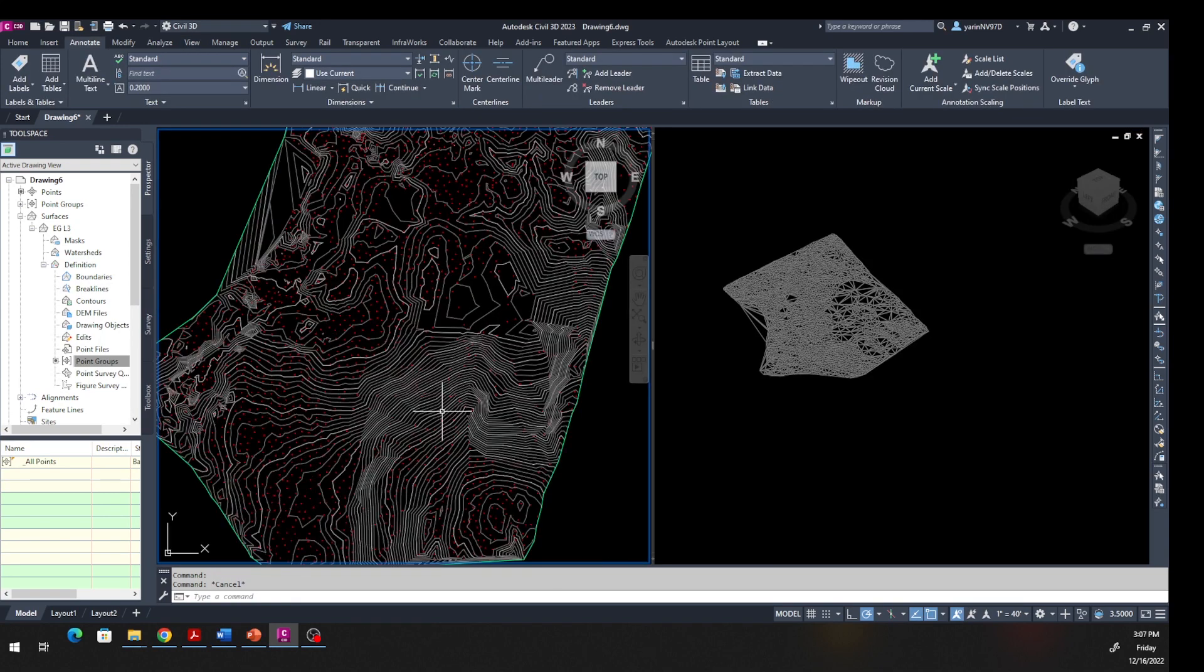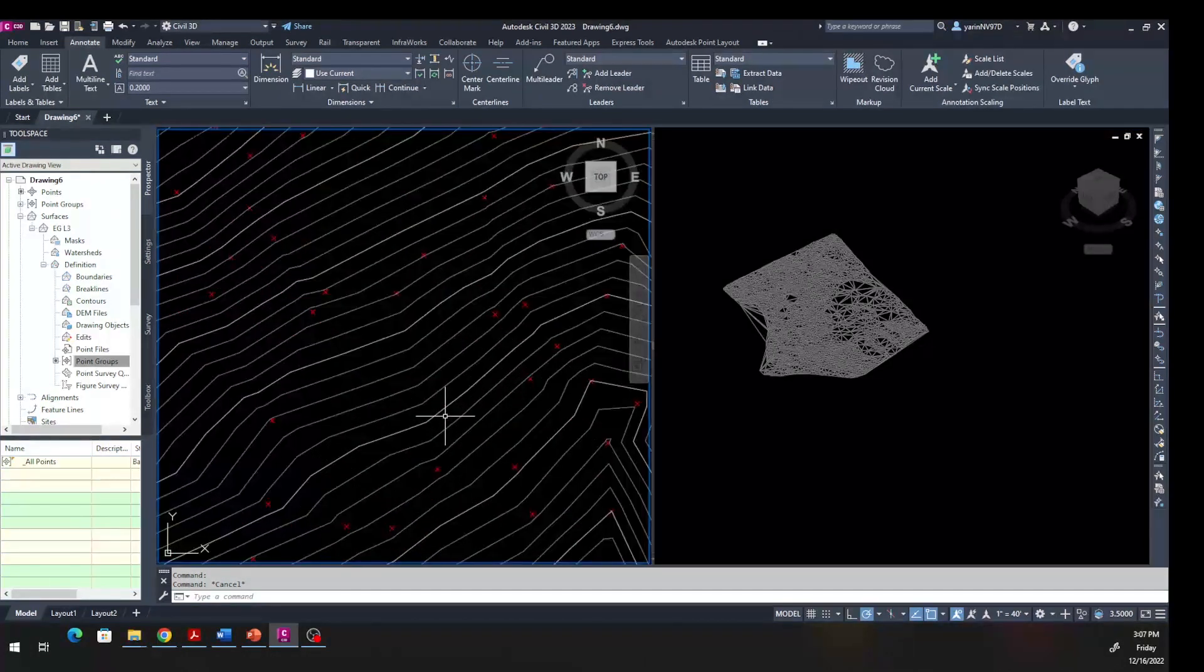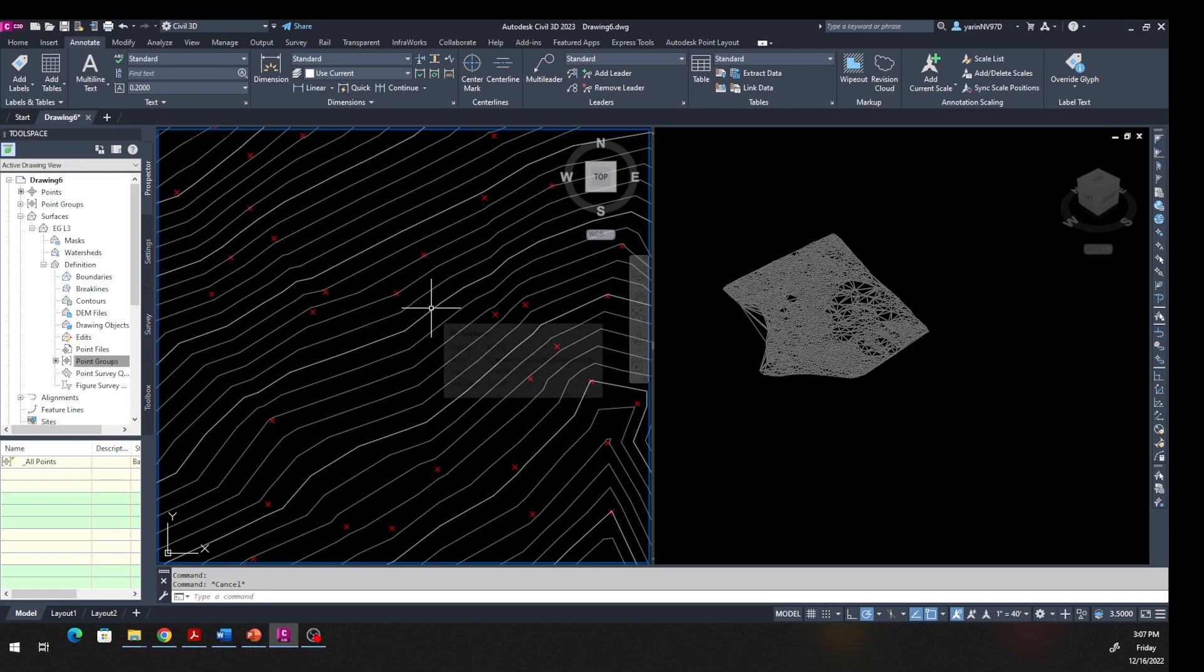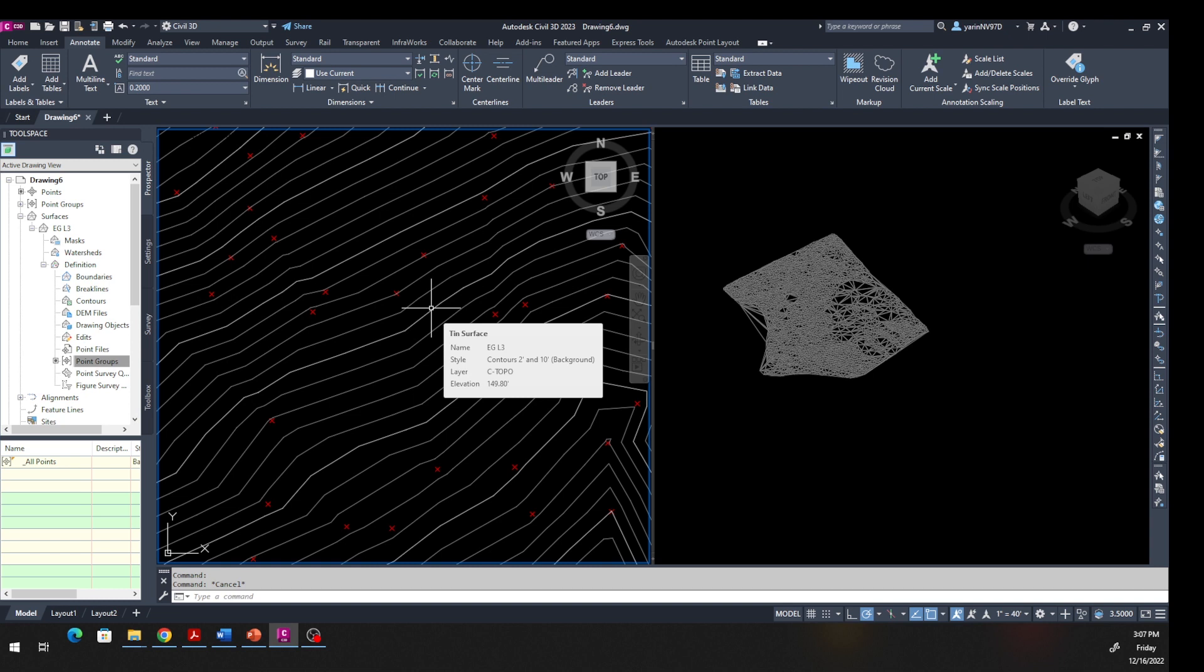Now if you go ahead and zoom in right here and then move your mouse just over one of these contour lines and just wait for a second, this window pops up. It says TIN Surface, name is Existing Ground Lecture 3, style, and also gives you the elevation which is 149.8. It gives you all that information.